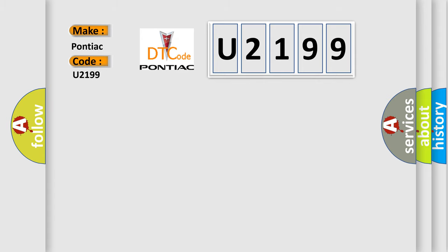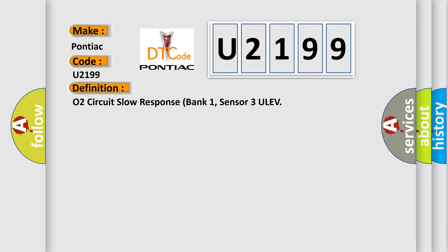The basic definition is O2 Circuit Slow Response Bank 1, Sensor 3 ULEV.